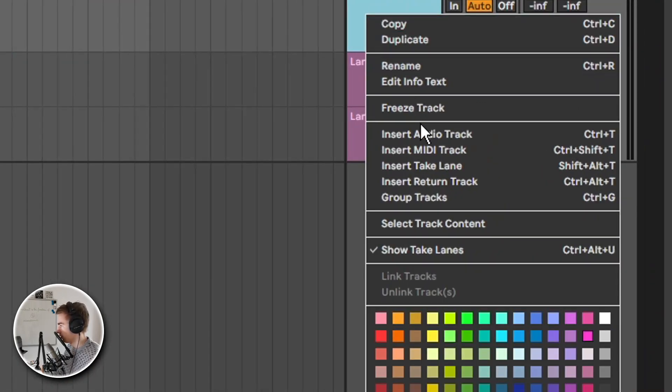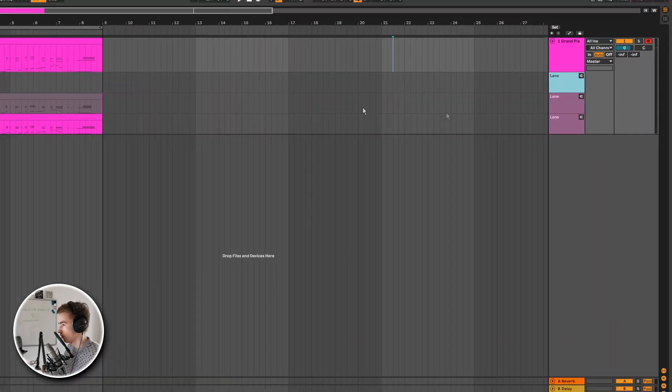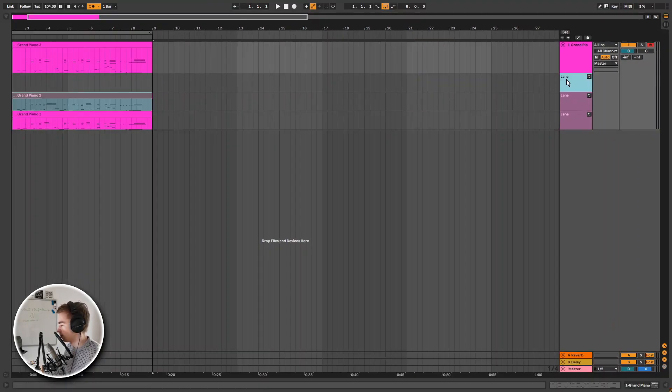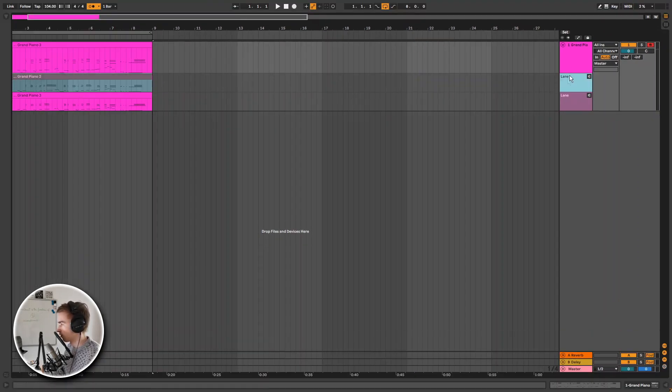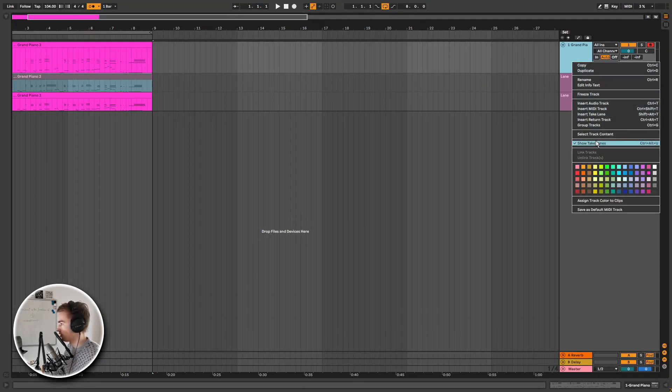You can also insert a new take lane in case you want to make some adjustments manually, but I'm not going to do that. So that's it for the takes.